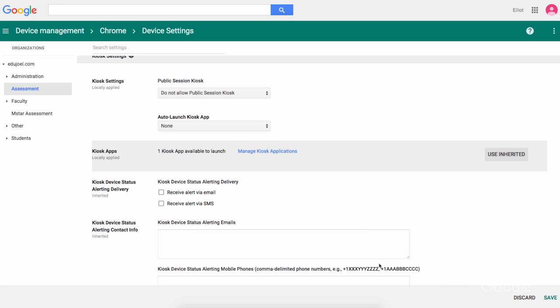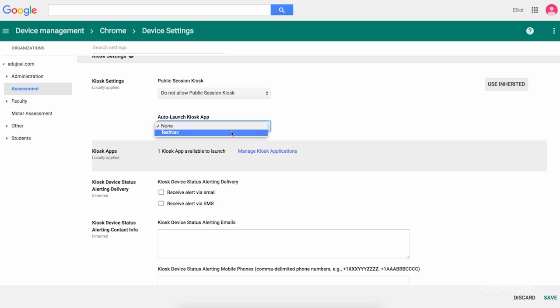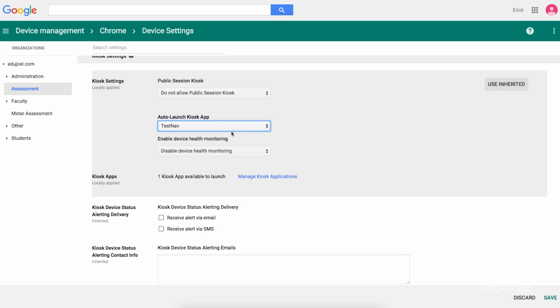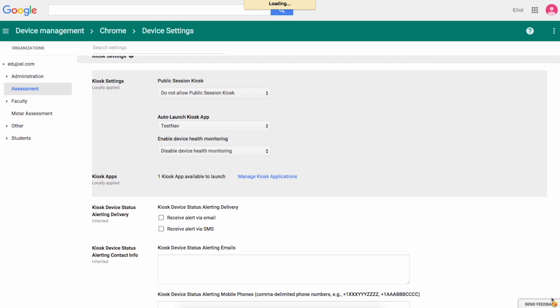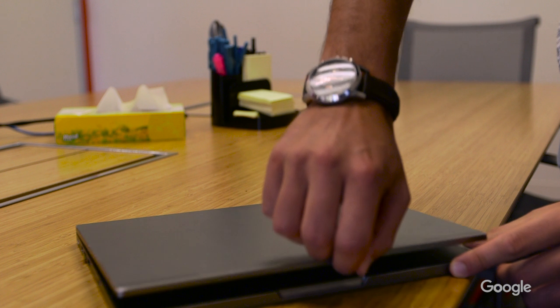I'll also select auto-launch so the Chromebooks auto-launch into the secure testing environment. If I leave this setting as is, I'll see a little folder titled Apps that I can click on from the sign-in screen and launch right into the testing environment.